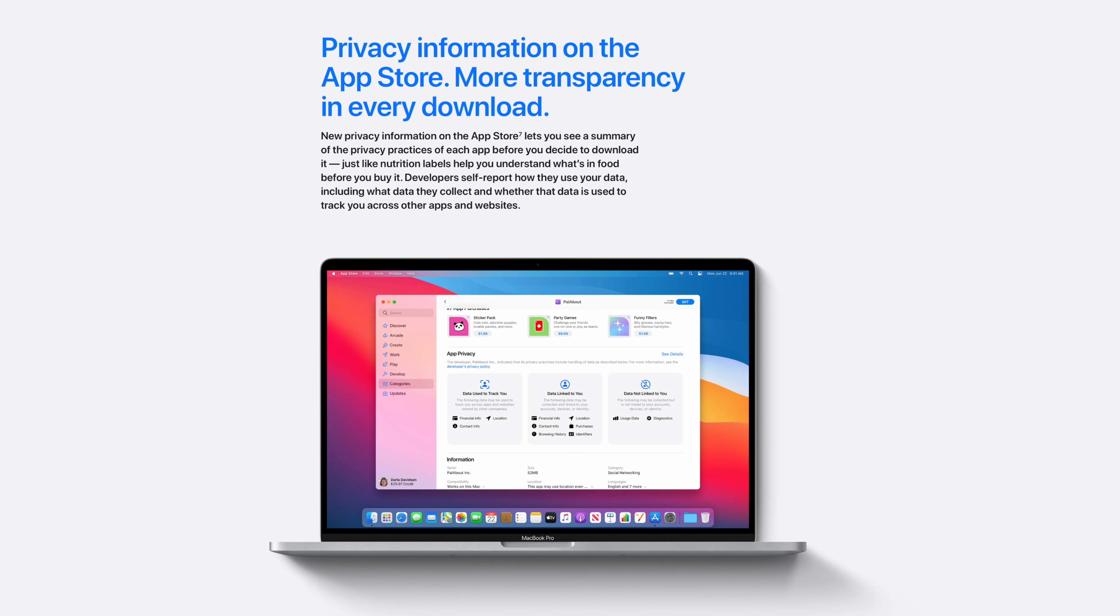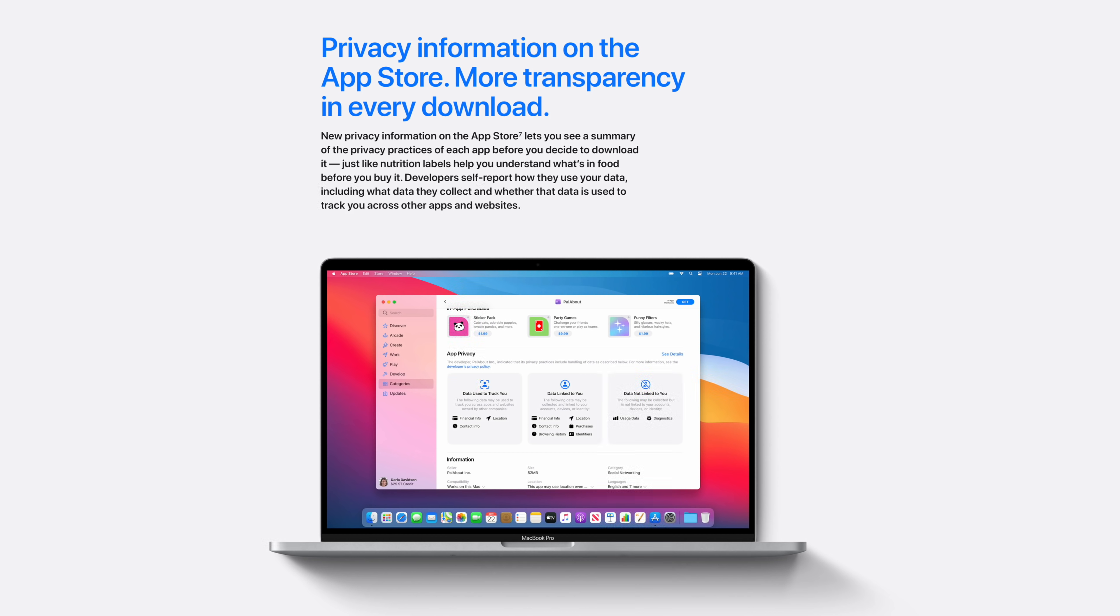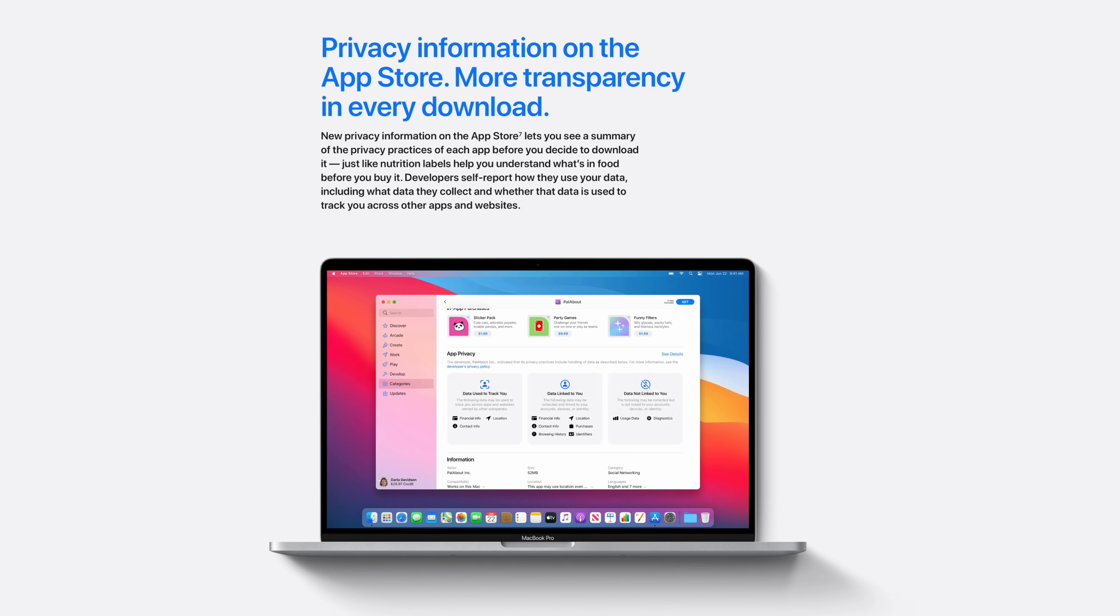Apple also added more privacy features to the Mac and information specifically around the App Store and what app you're going to download, which lets you see a summary of the privacy practices for each app before you actually download it to your Mac. Apple compared this to looking at a nutrition label before purchasing food, and I think that comparison makes a lot of sense. All of the information that developers are required to report that's being collected and tracked or shared with potential third parties is there for your approval before you actually download the app.